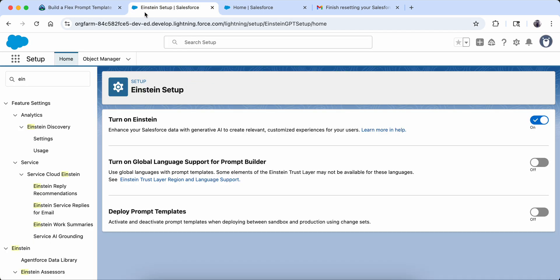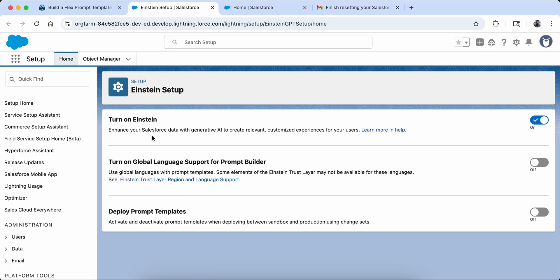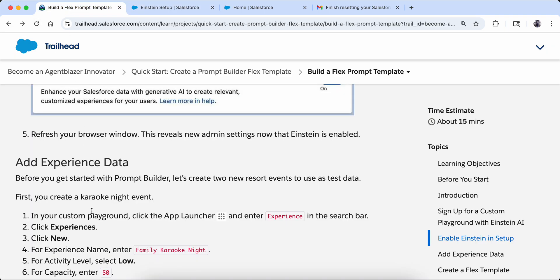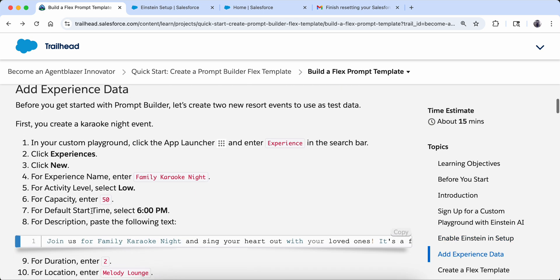It will take some time and then Einstein is on, so we can refresh the browser. This reveals new admin settings. Let's refresh it once again so the new settings will be applied. Now there is an already existing object known as Experience — if I search I will get that object and I am going to add data to it.